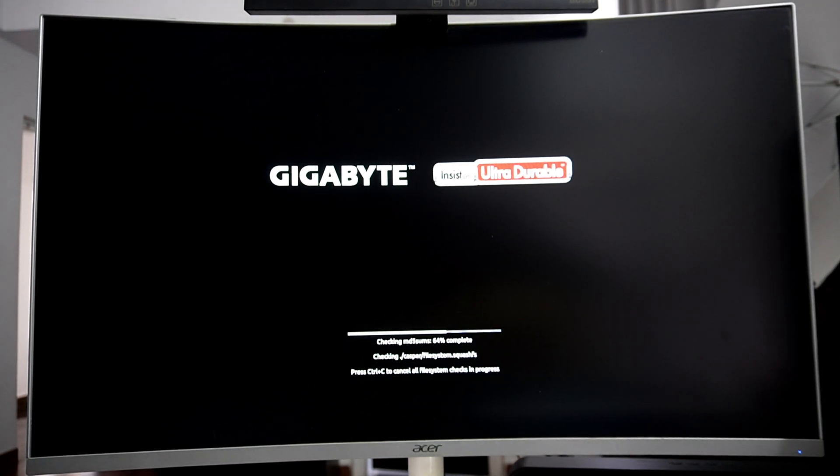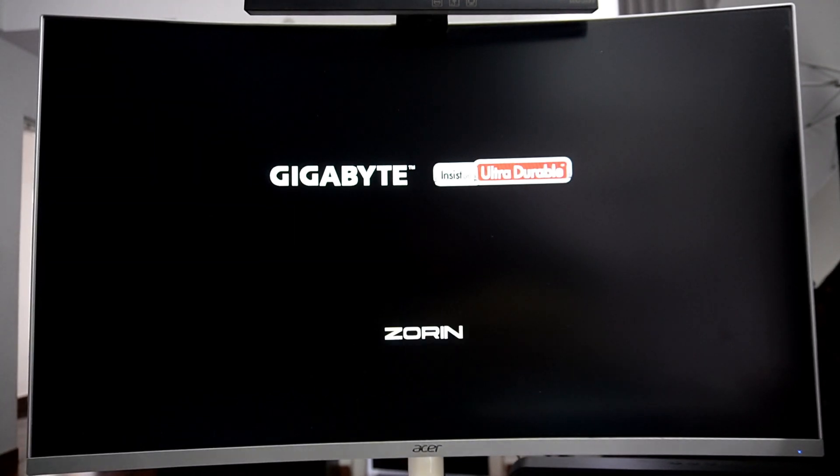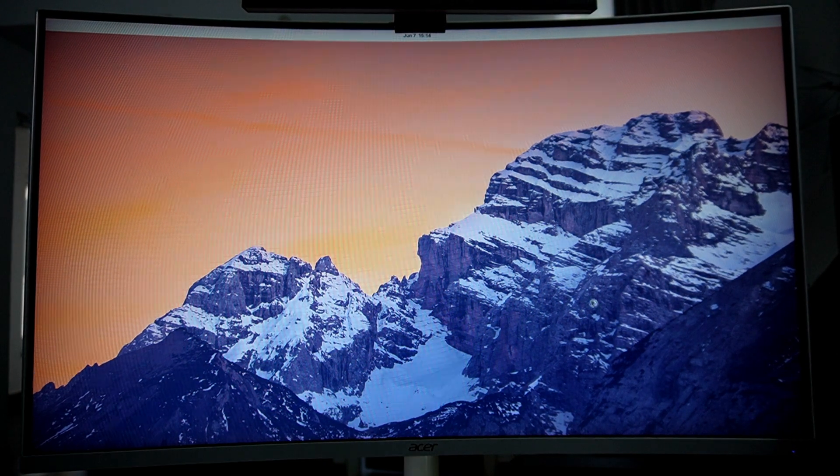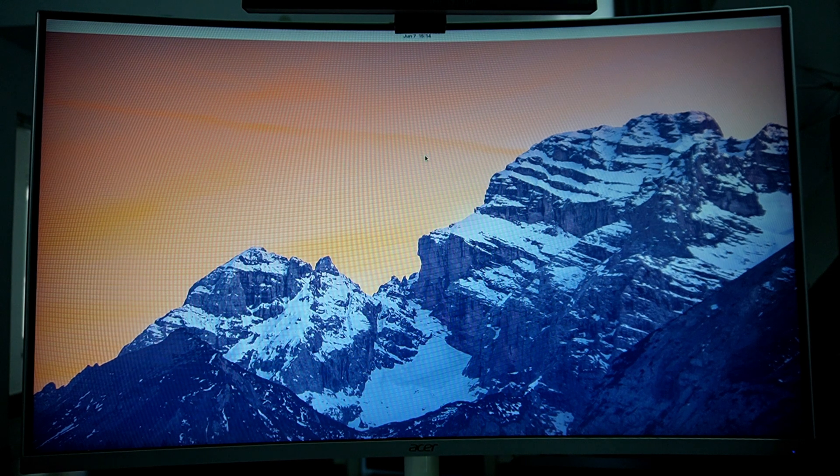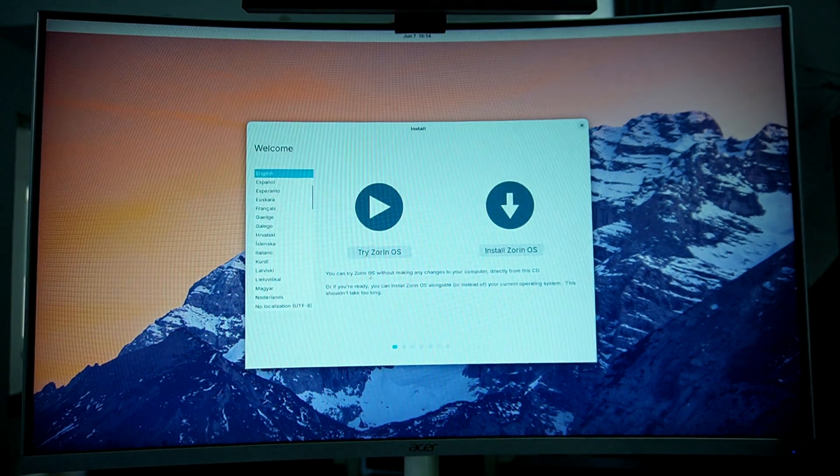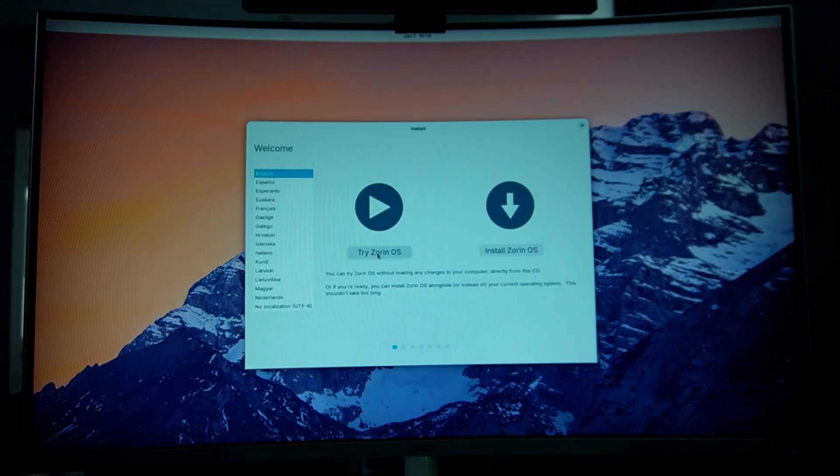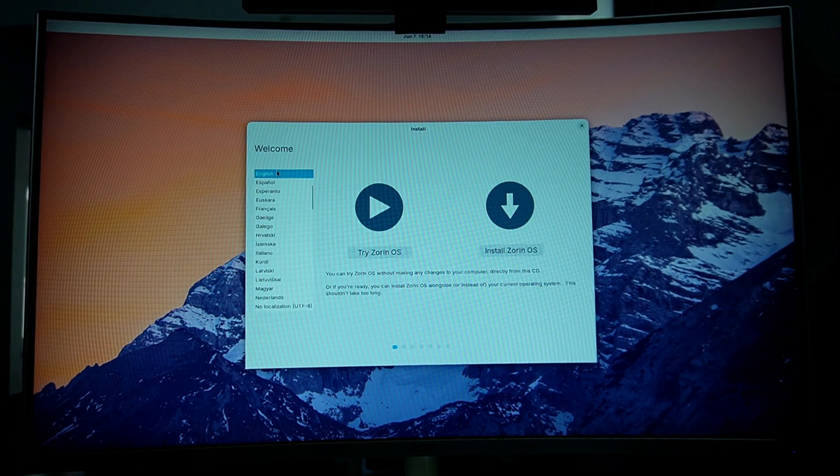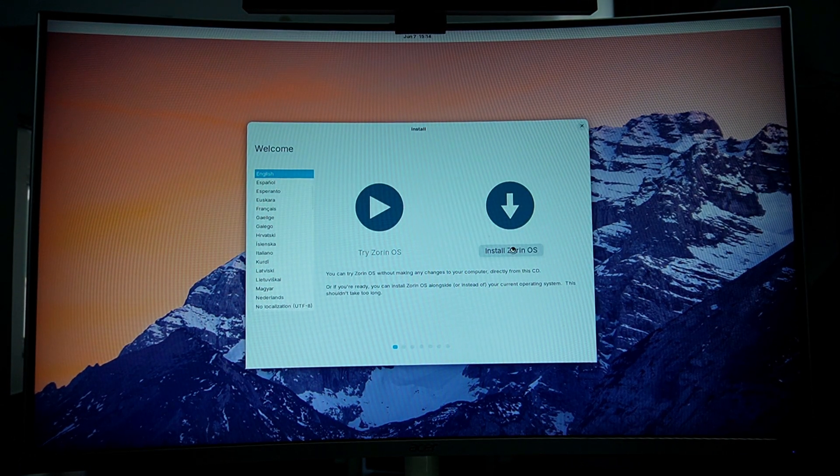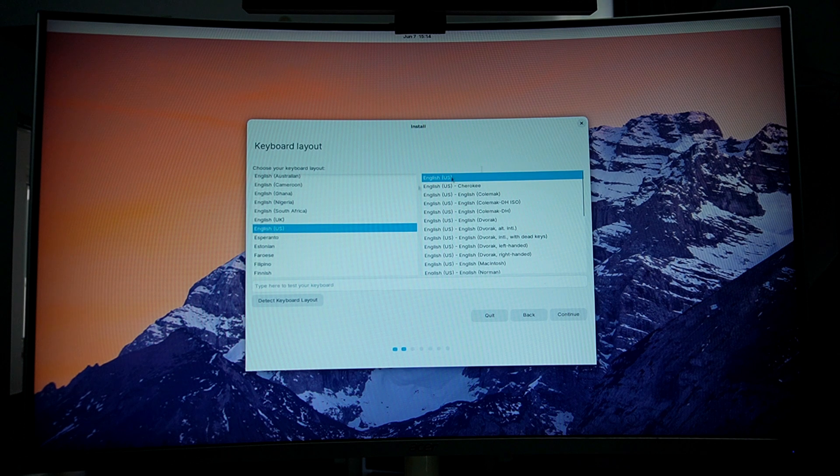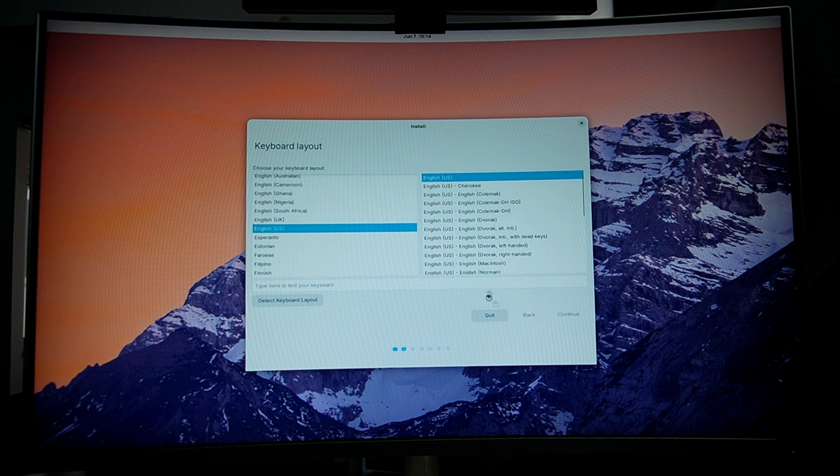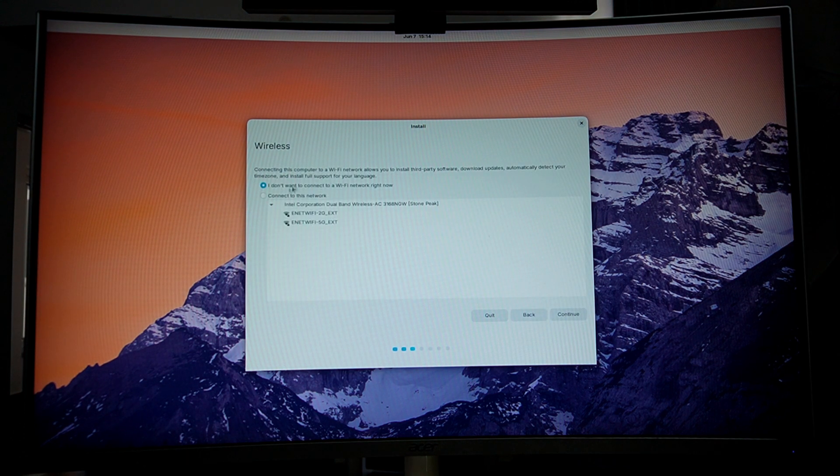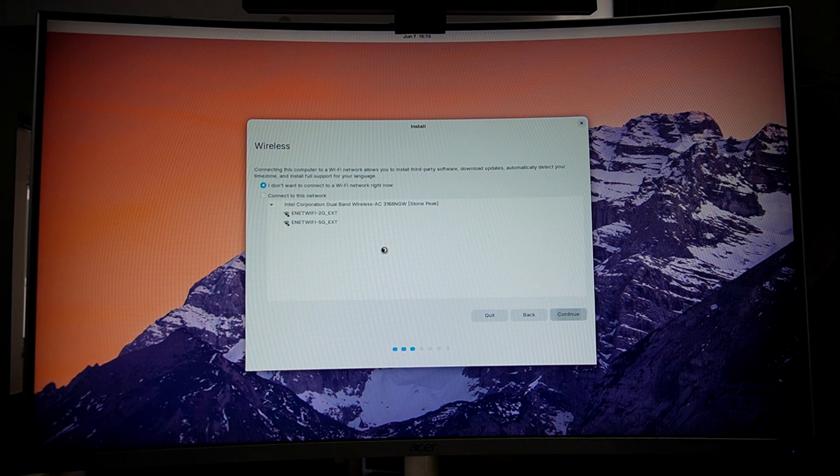Once the file system checks are complete, you will see the welcome screen of Zorin OS installation. Here, if you simply wish to try and test Zorin OS, you can click on try Zorin OS. But for this guide, I will be installing Zorin OS on my hard drive. So I will click on install Zorin OS. Now select your keyboard layout and click on continue.